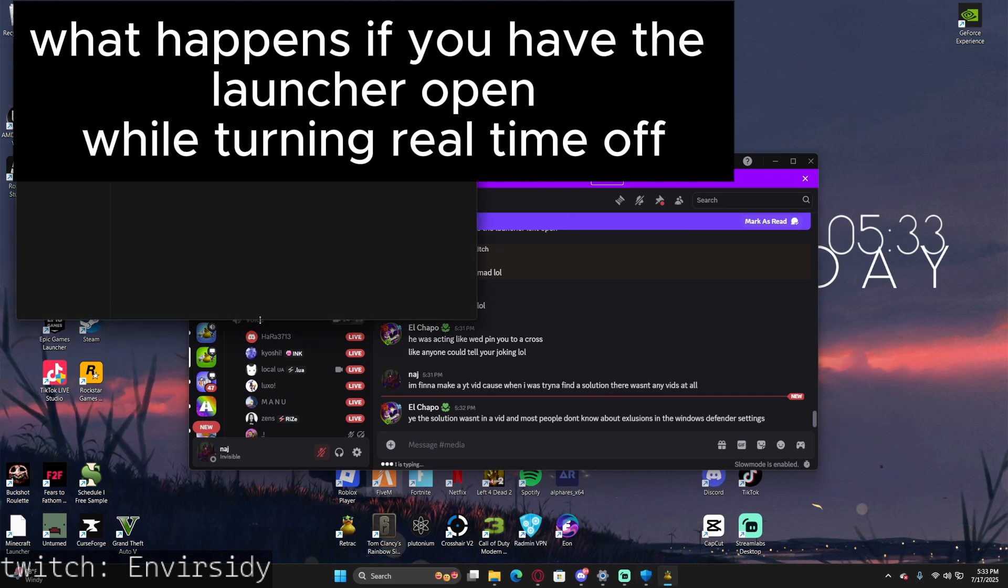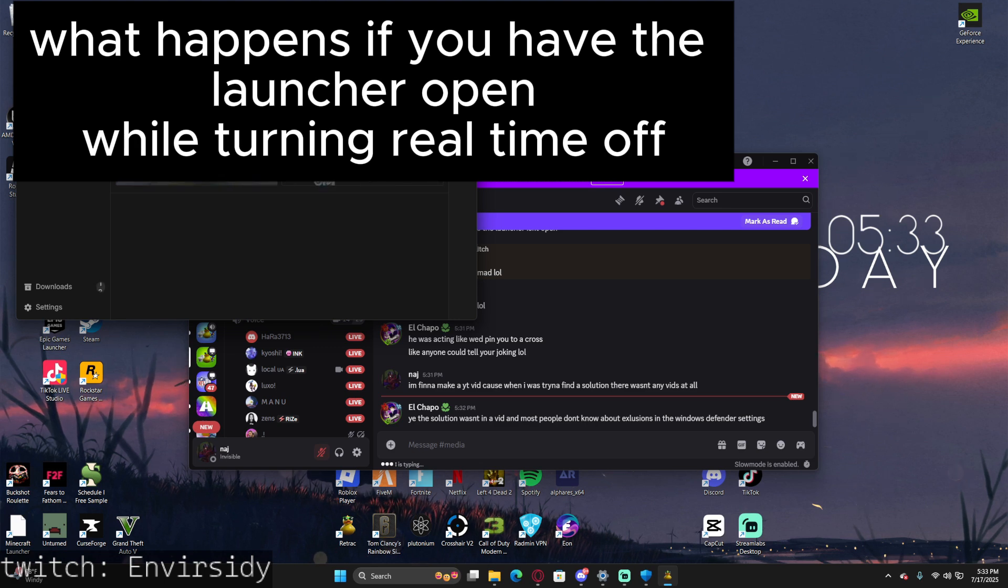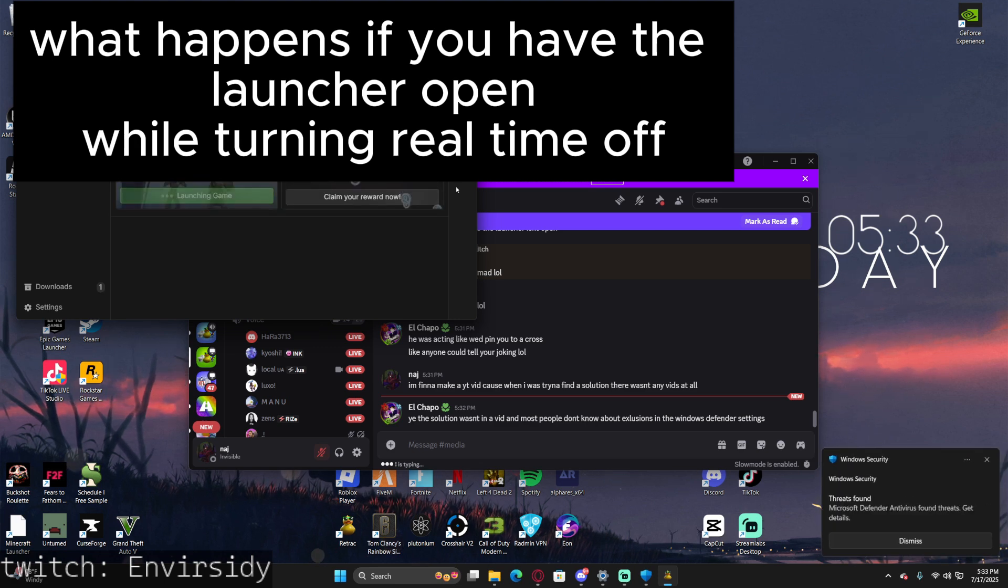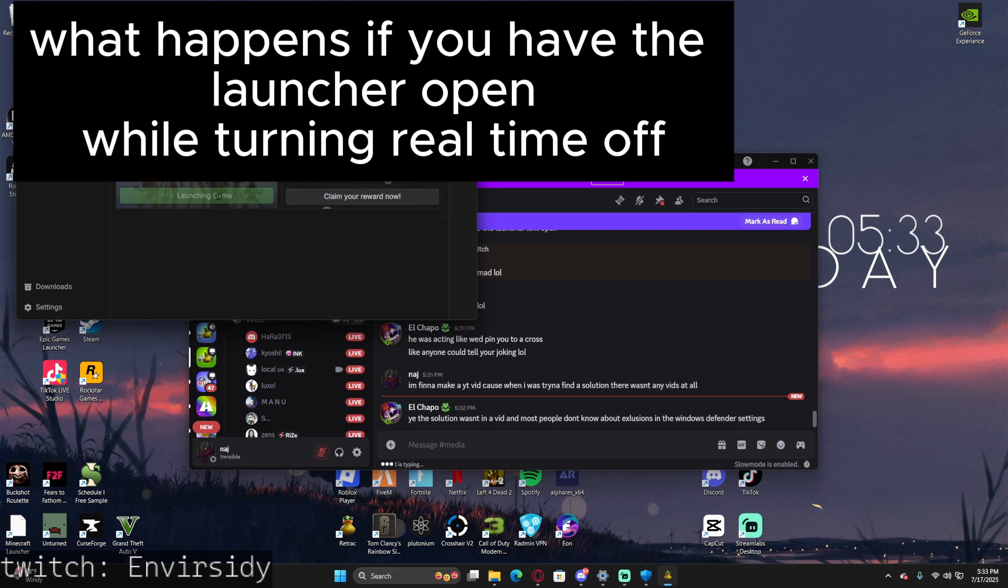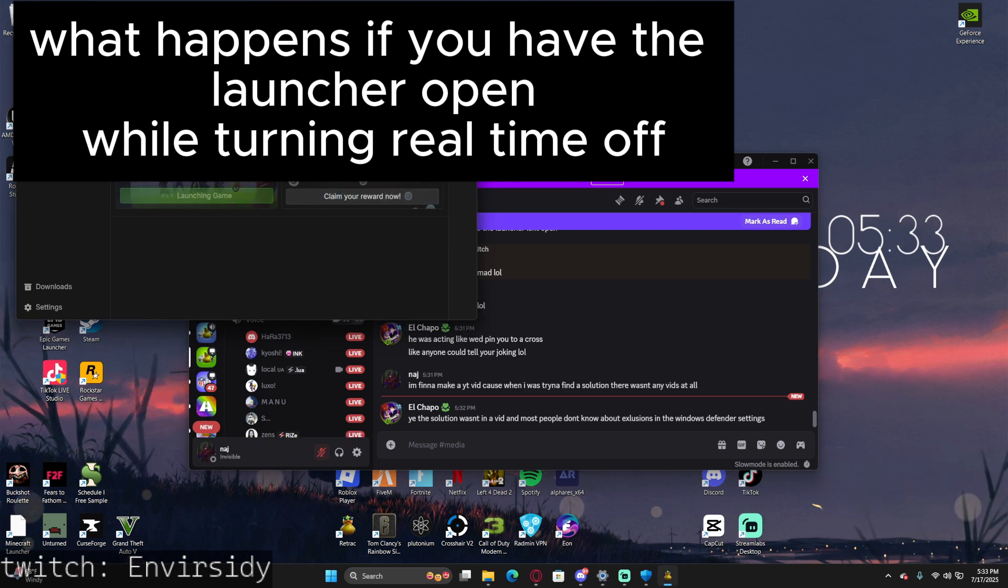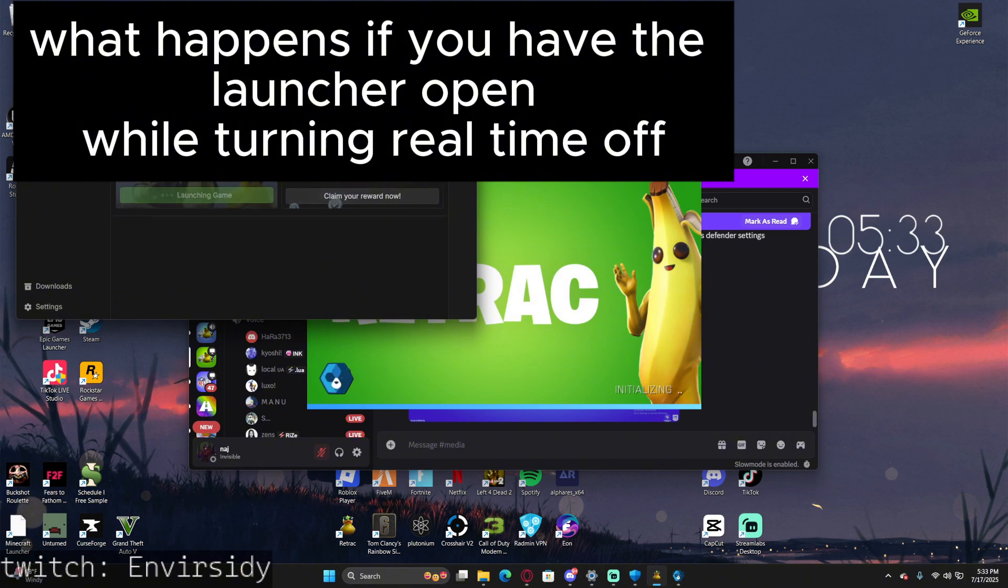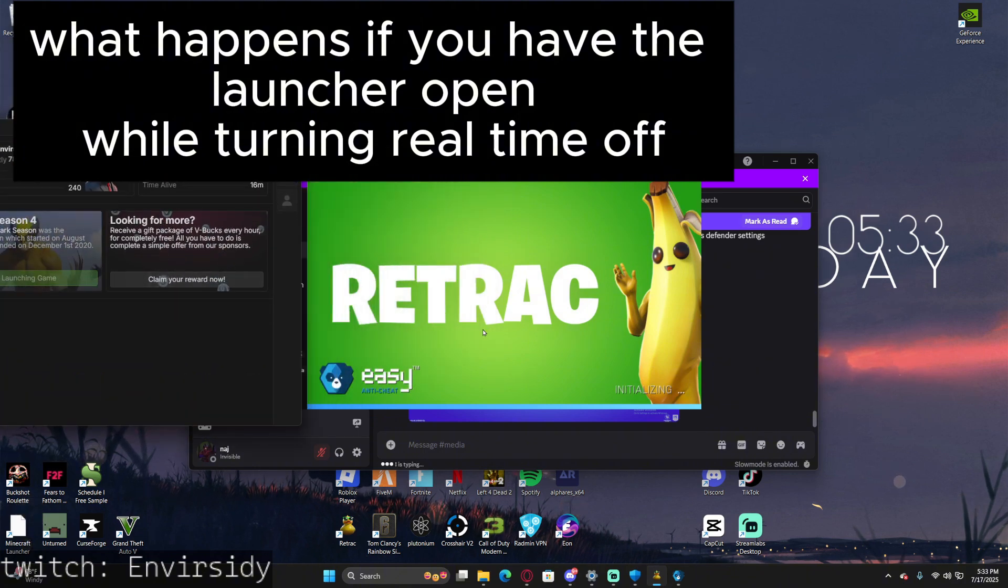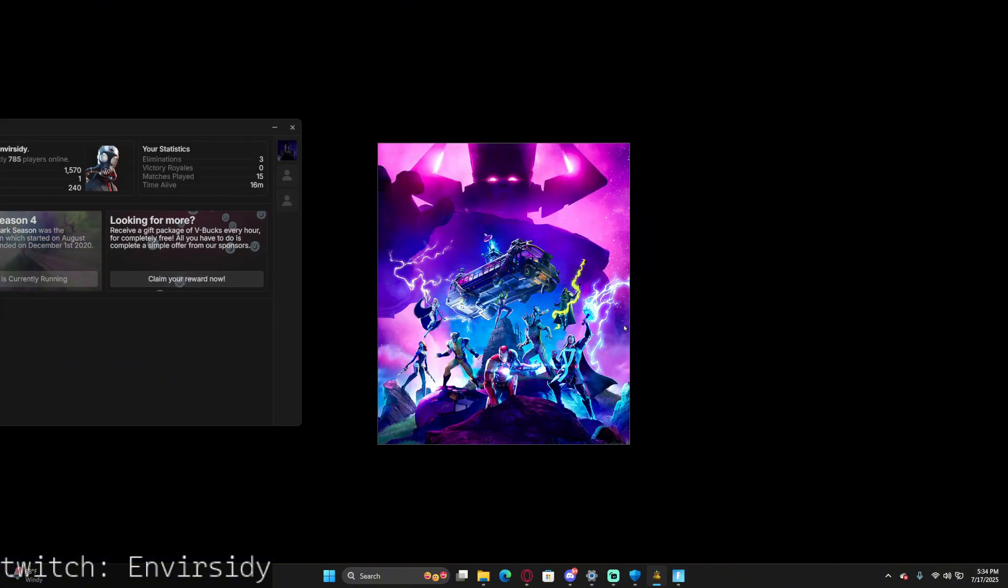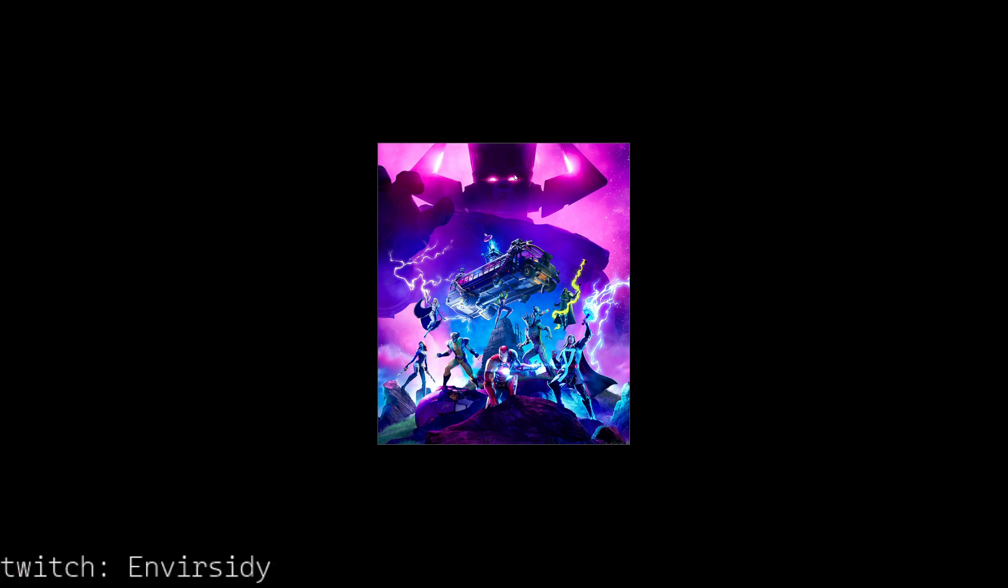Look, I have the Real-Time Protection off, but I have the launcher open. I'm gonna show you what happens. This is what I struggled on. It's taking mad long to load up.